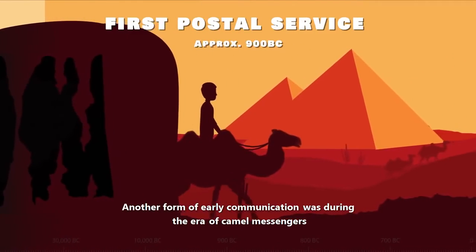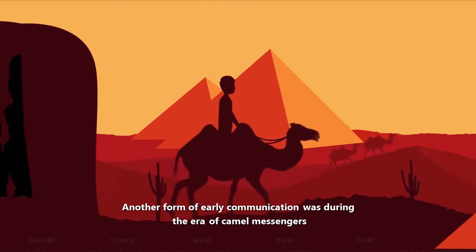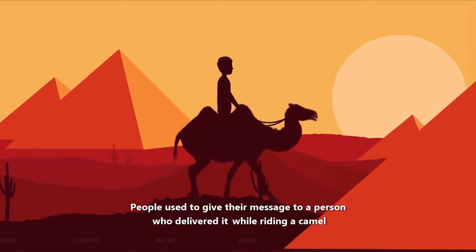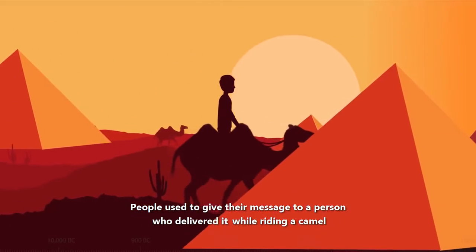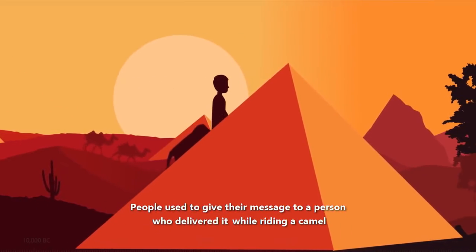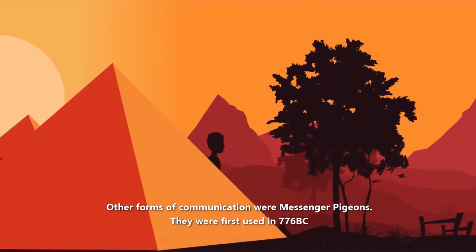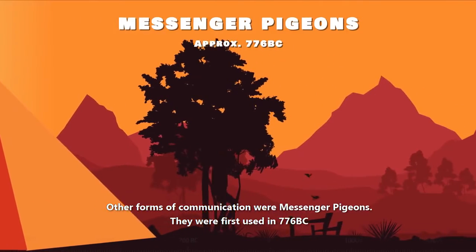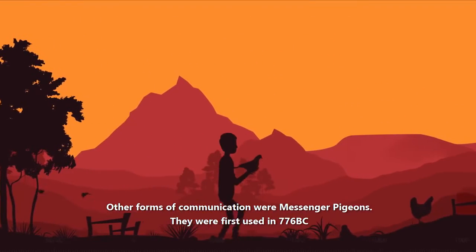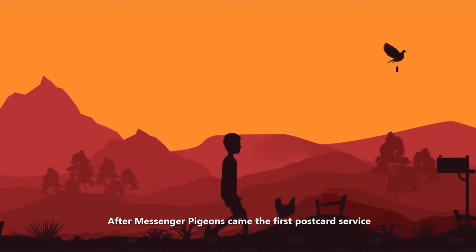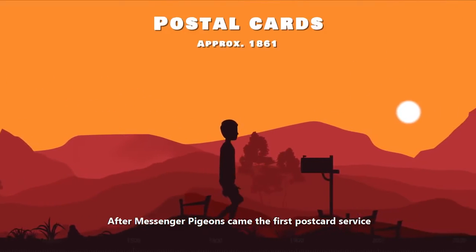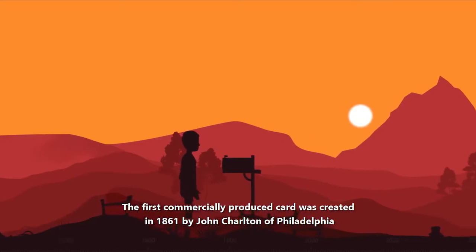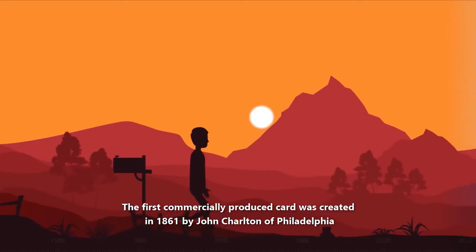Another form of early communication was during the era of camel messengers. People used to give their message to a person who delivered it while riding in a camel. Other forms of communication were messenger pigeons. They were first used in 776 BC. After the messenger pigeons came the first postcard service. The first commercially produced card was created in 1861 by John Charlton of Philadelphia.